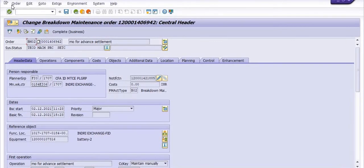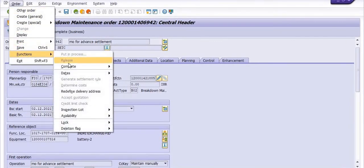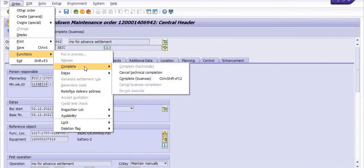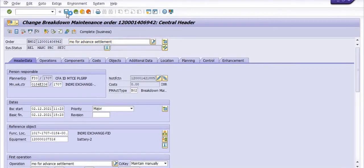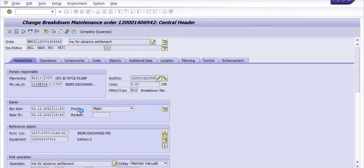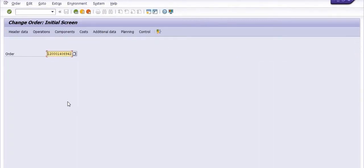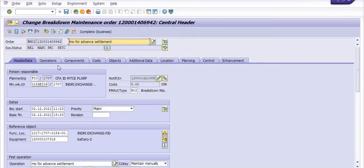We have to do back in the release state. Go in the order, go in the function, go in the complete menu, click on the cancel technically complete. And save. Warning, commitment check, costing law, save. Once you save and check the status, system status is release status.